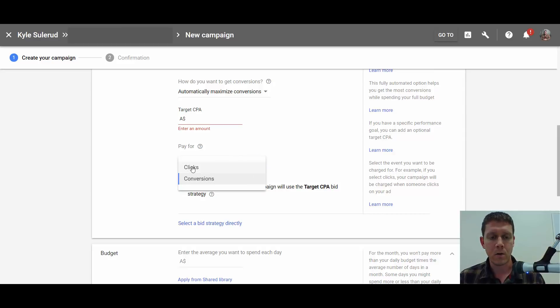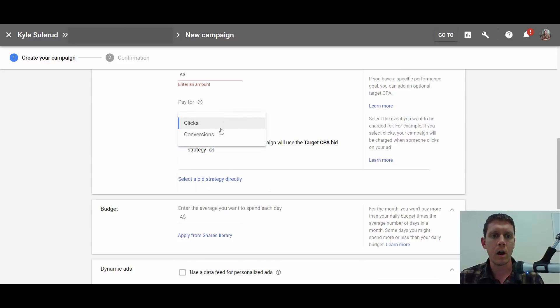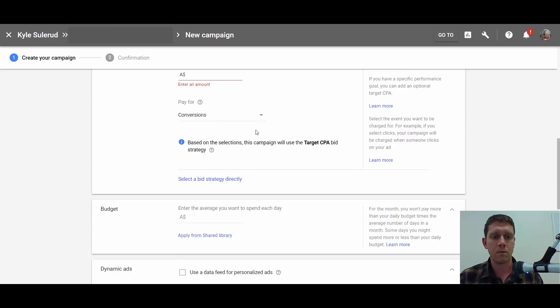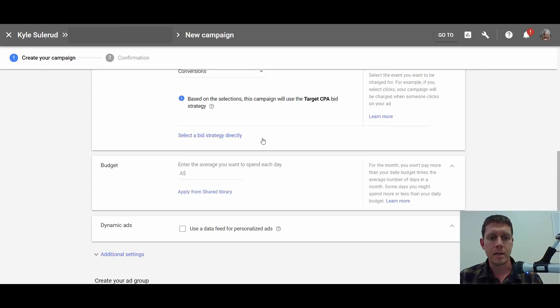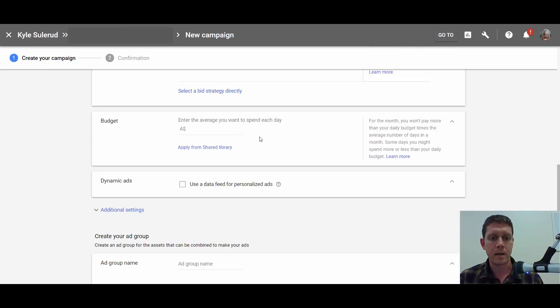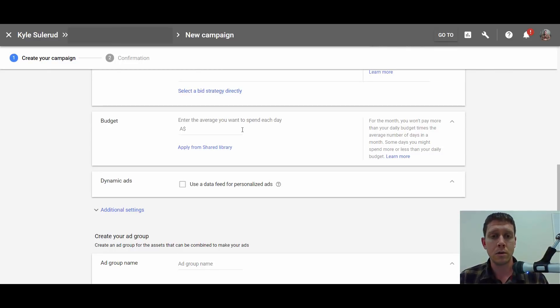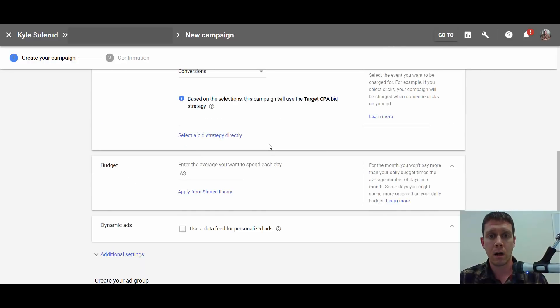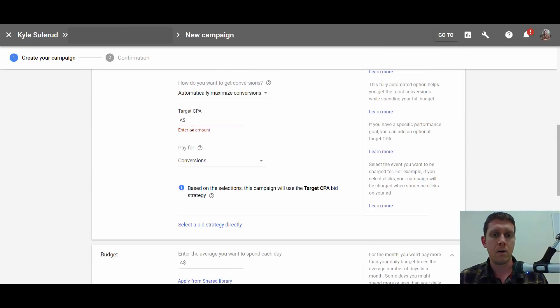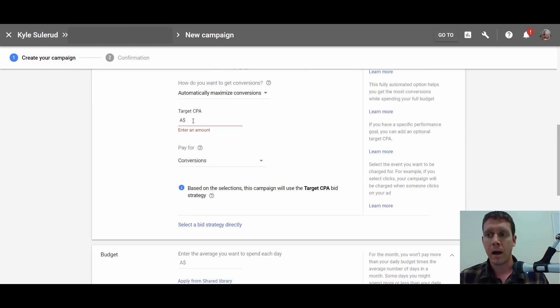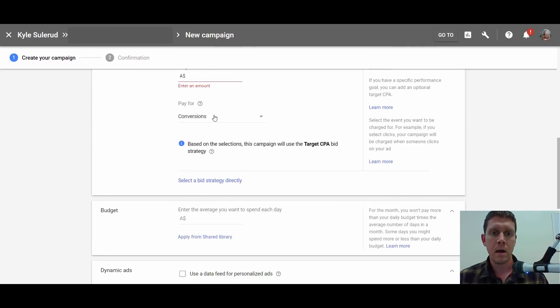Now, if you do have the option to pay for conversions, you'd continue setting this up. This is a Smart Display Campaign, meaning you're basically letting Google set this all up for you, which doesn't really matter if you're only going to be paying for conversions anyway. Normally, I wouldn't recommend using too many automated features—you want control over your campaigns.